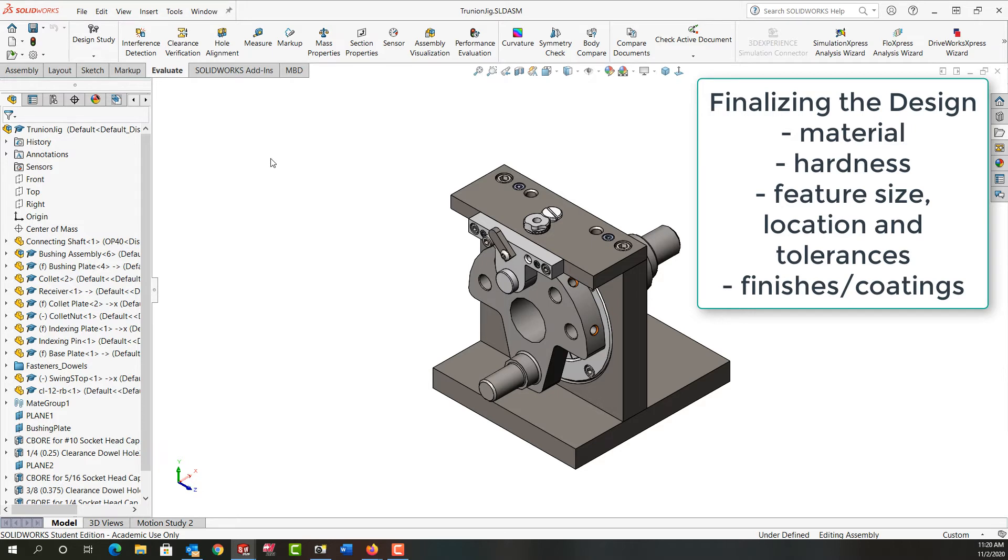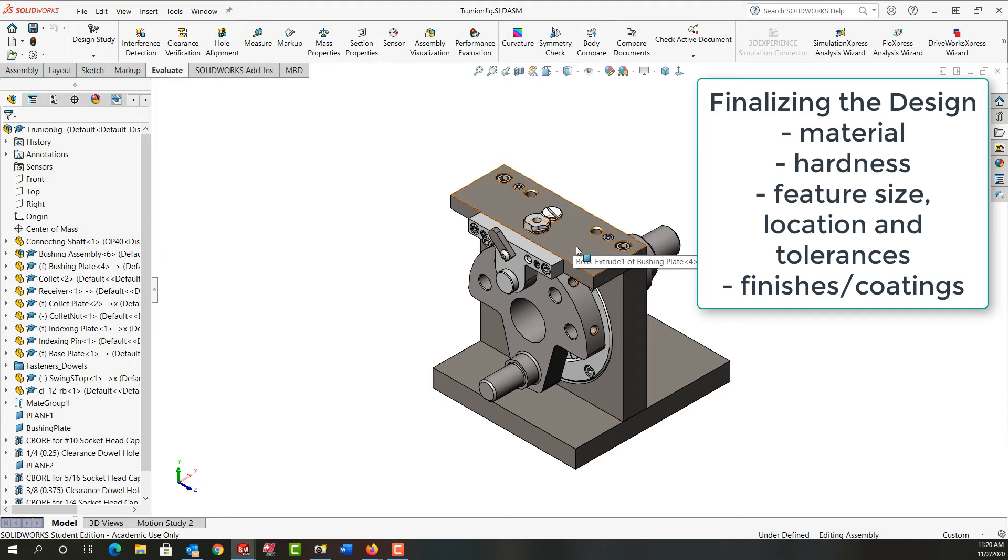Nobody would like their jig they paid a lot of money for to look bad. So is this going to be an environment where a lot of coolant will splash on it and sit and then eventually rust? And it likely is.